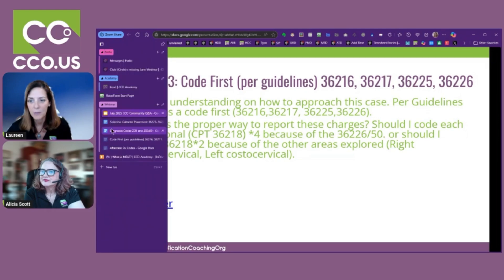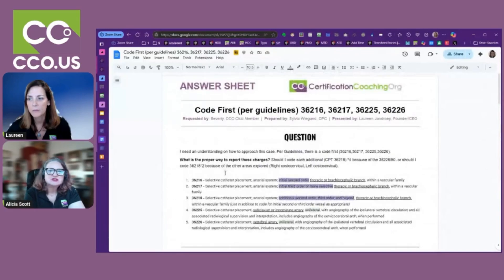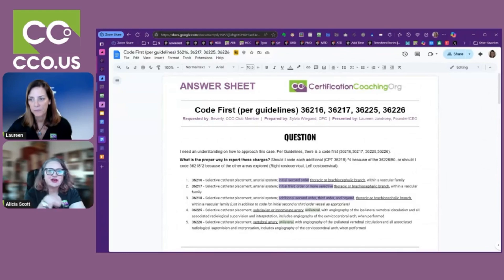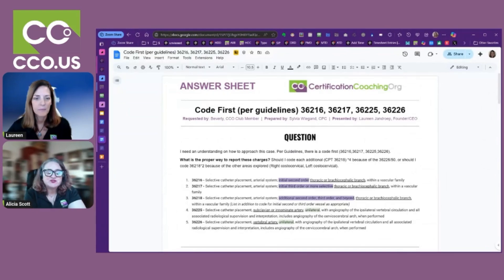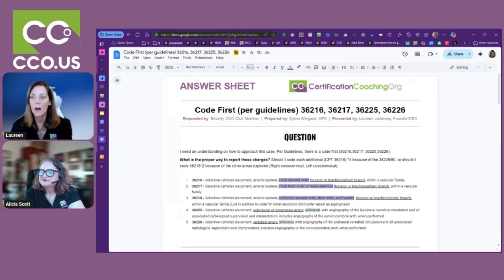While the slide is changing — if you don't know, 'costo' means rib, so costocervical means cervical spine and rib. If you didn't know that, you probably need to take our anatomy course.